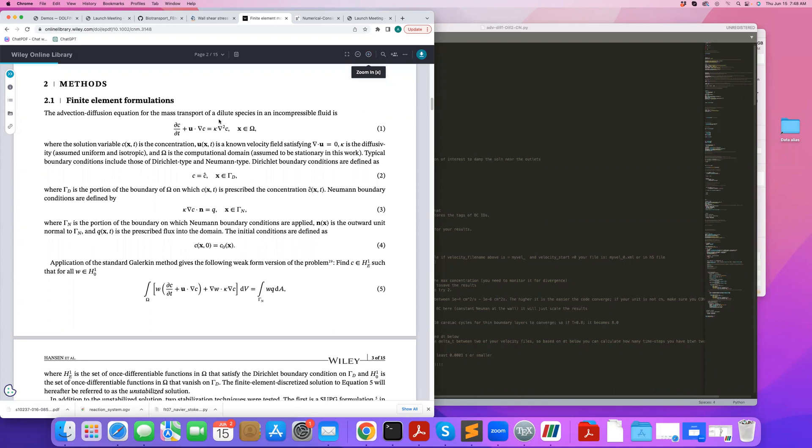We will be considering this equation and will apply a flux boundary condition at the wall. We will use zero concentration at the inlet and solve this equation using Finite Element method in FEniCS.